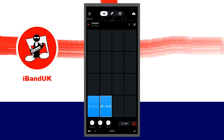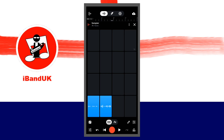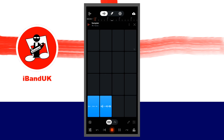Then tap on the reverse icon. To record your reverse sample to your song, tap on the record button at the bottom of the screen, then tap the pad when you want the reverse vocal to start playing. Tap the stop button to stop recording.